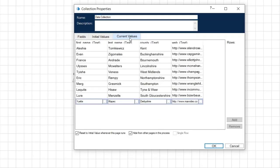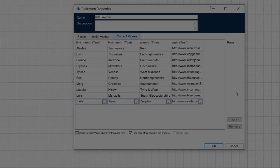Open the data collection properties window and select the current values tab. Notice how the field names and rows of data have been set at run time using data from the names CSV file.